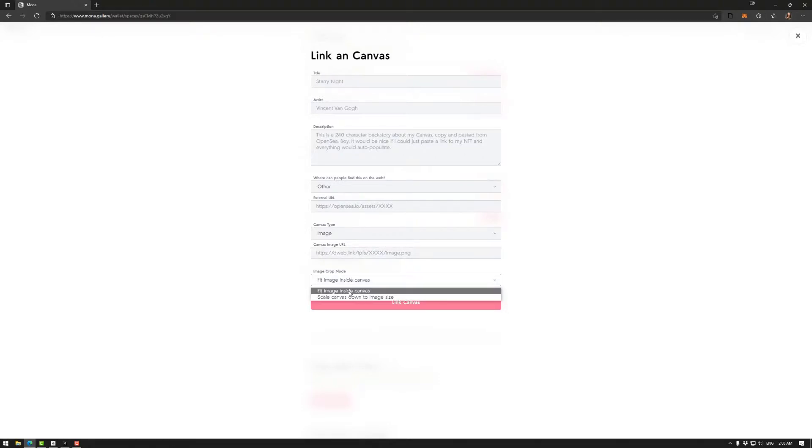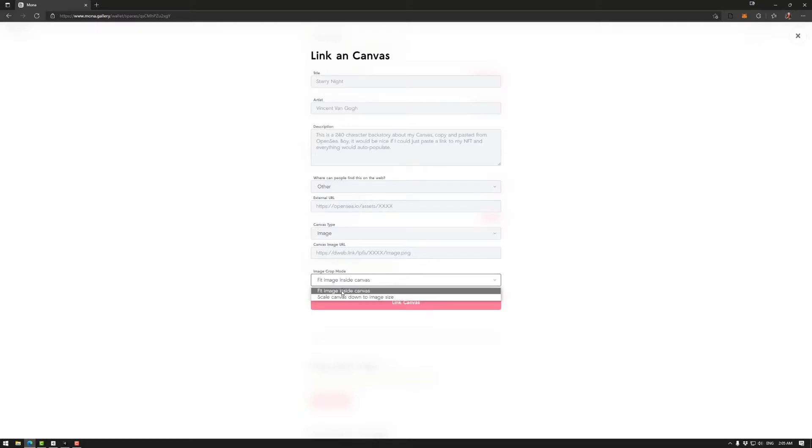Then down here you have fit image inside canvas or scale canvas down to image size. So fit image inside canvas will go to the size of the canvas. So if it's a portrait, it will go to the square size of a canvas if it's a square.